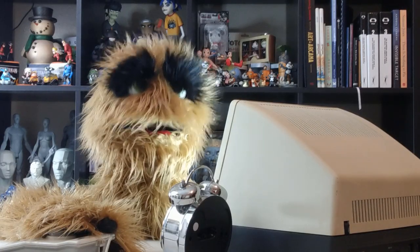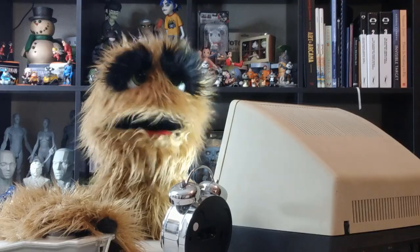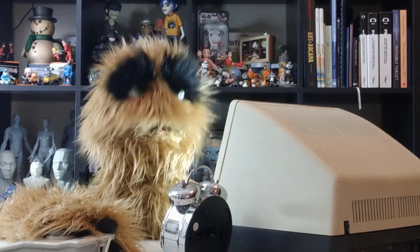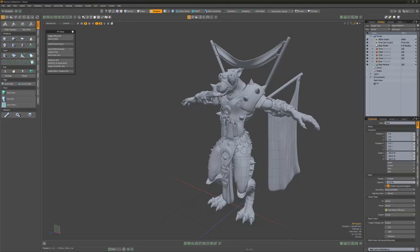Floyd here with a look at the quick material assigned script from the hatchet collection for Modo, which is designed to assign the selected material to your current polygon selection.